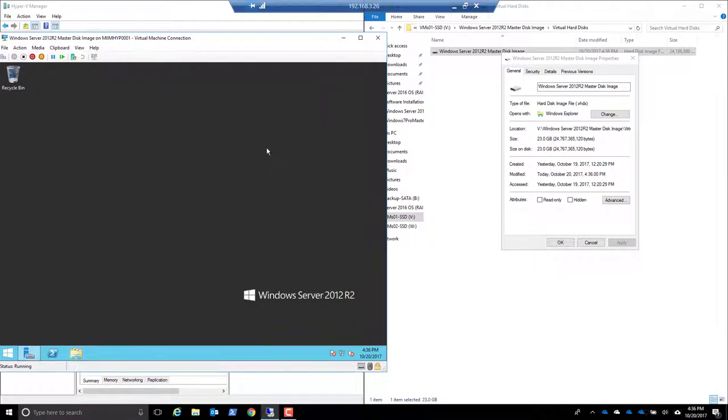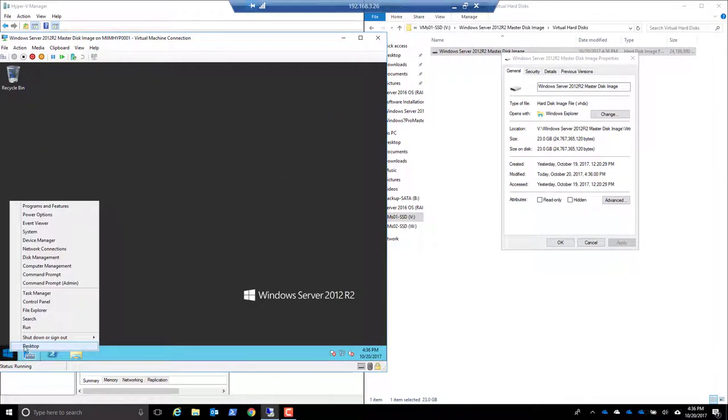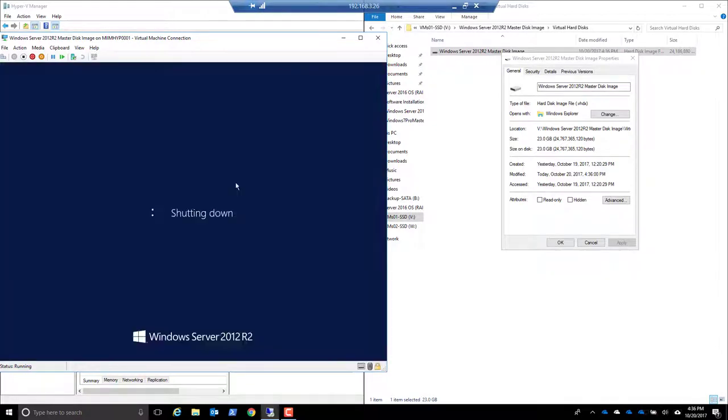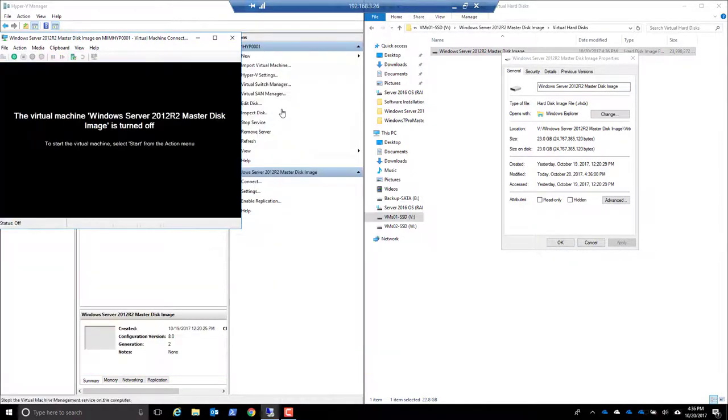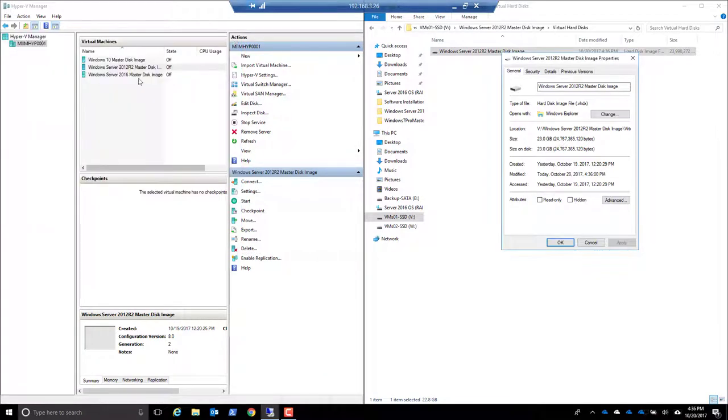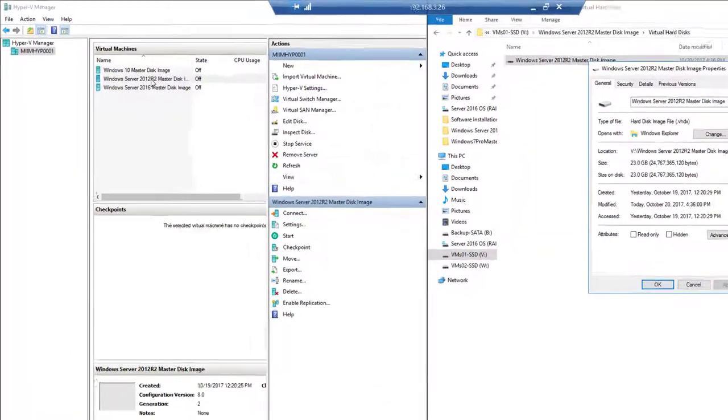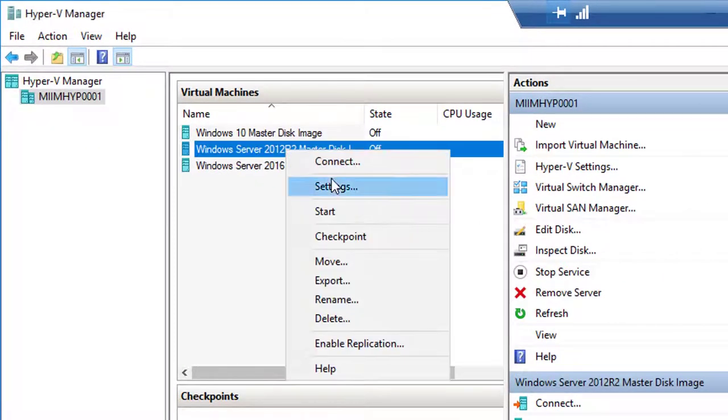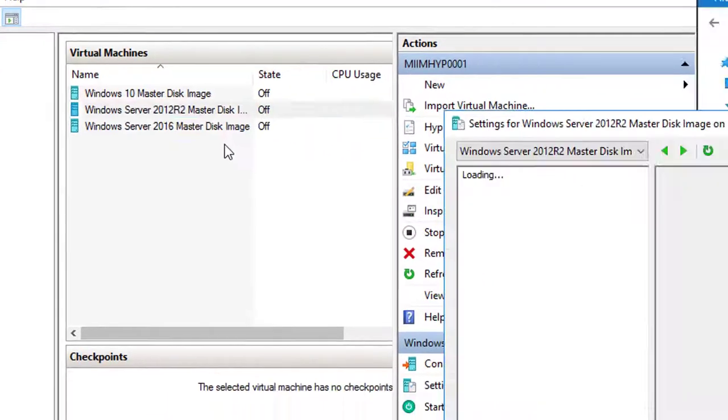So what I'm going to do is shut down this operating system, and we're going to look at the settings within Hyper-V. I'll shut that off completely. Here is my virtual machine. I'm going to right-click and go to Settings.